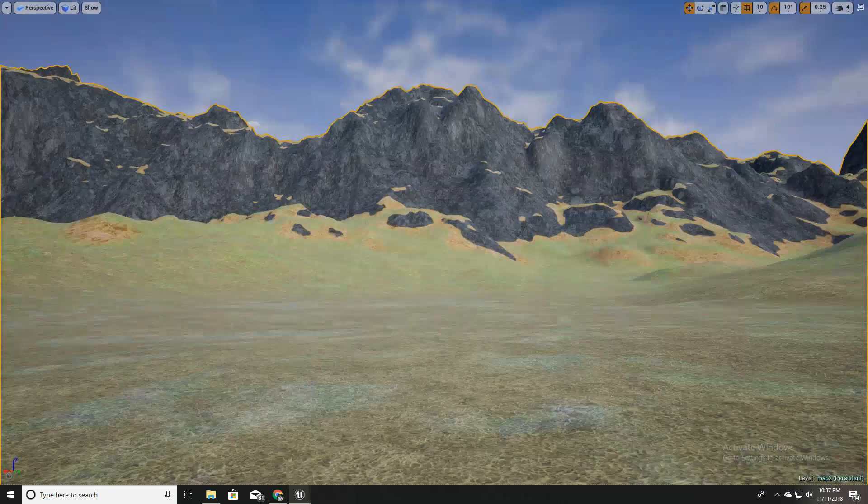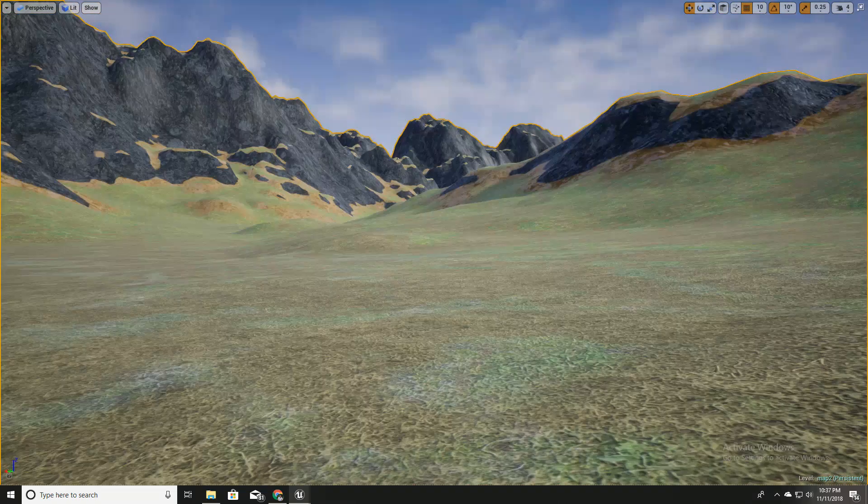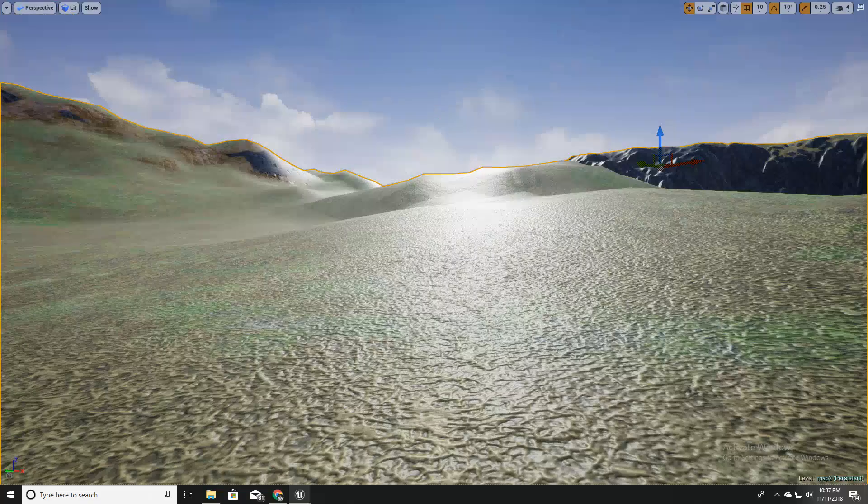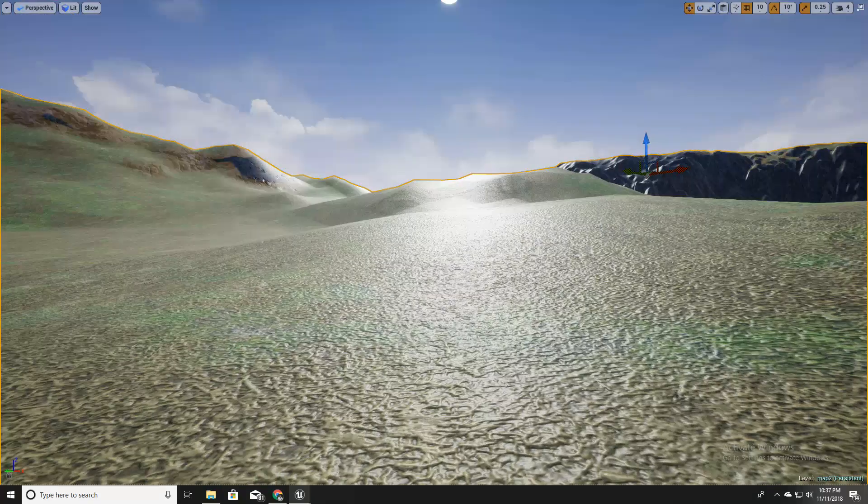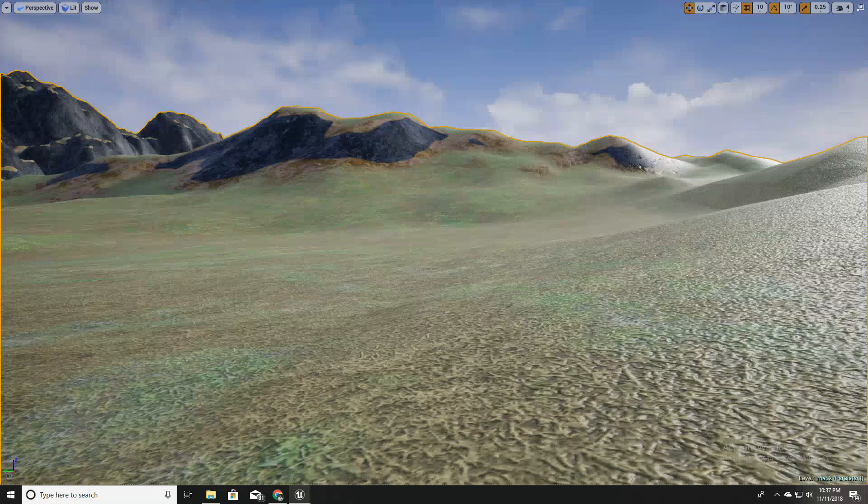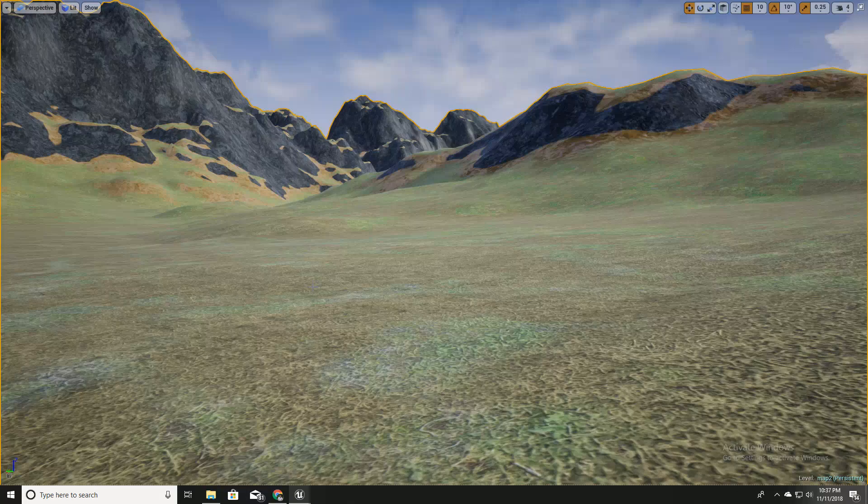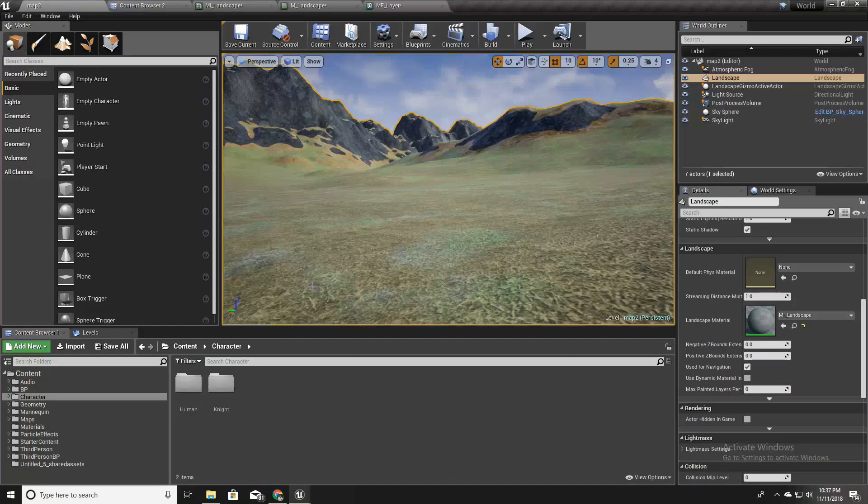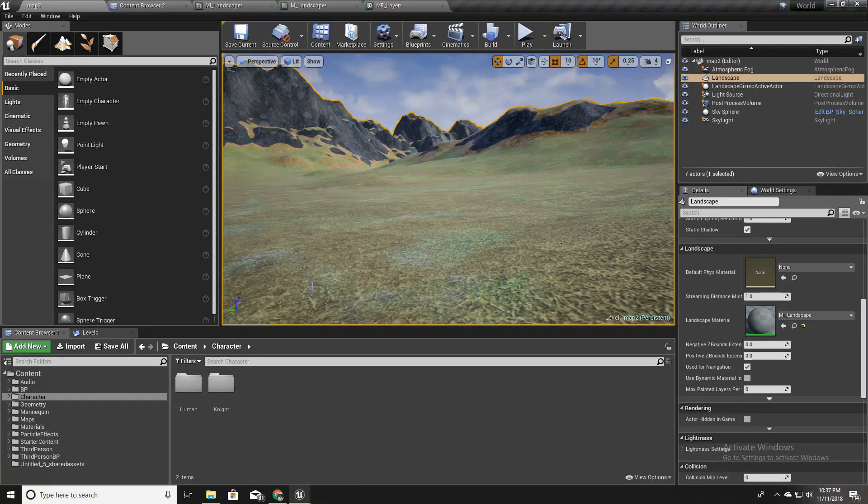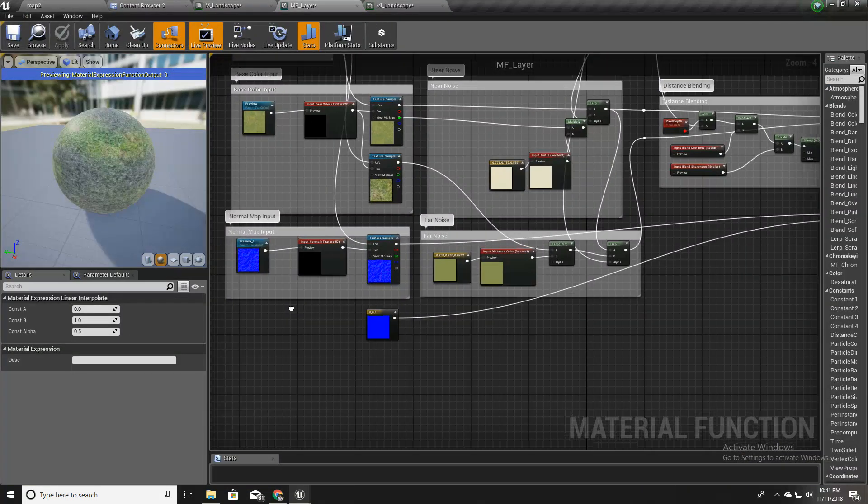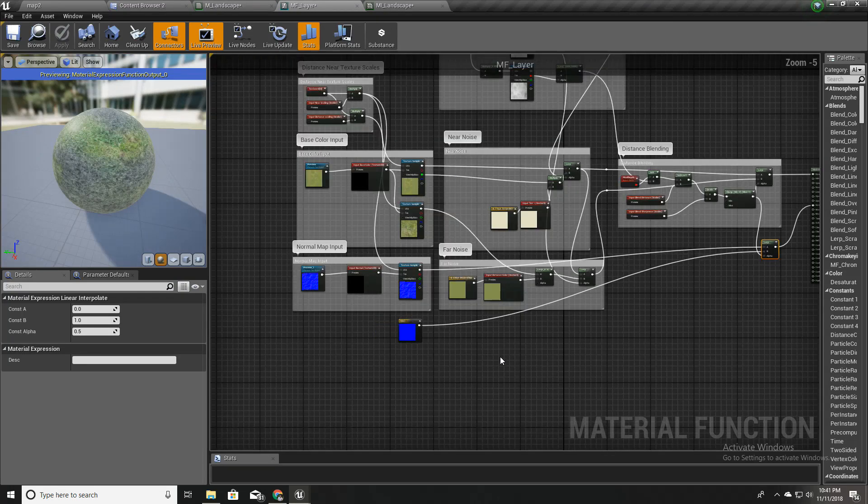But as it goes into the further areas, we don't see the normal maps anymore. That's the intended effect I needed, and that's all for this video.